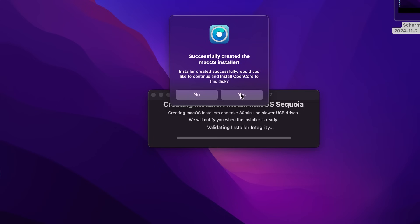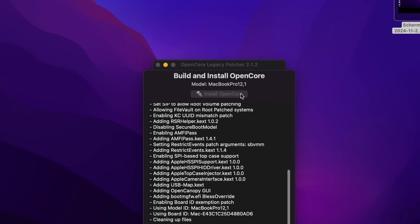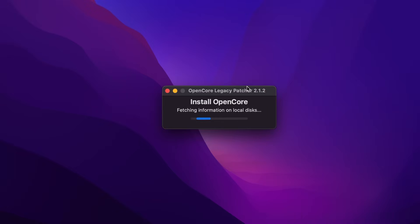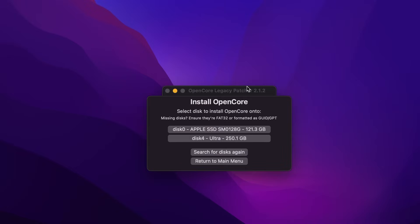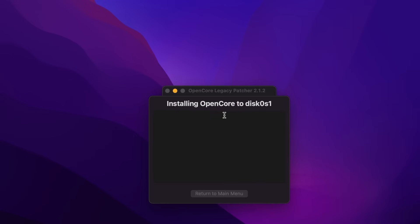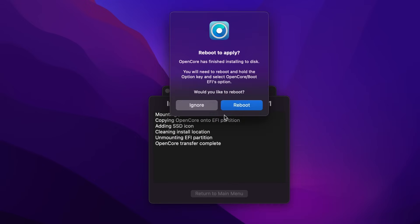Would I like to continue and install OpenCore on this disk? Yes, I would. Would I like to install OpenCore now? I guess. The internal, I guess. You just did the stick, right? Reboot to apply. Yeah, baby.